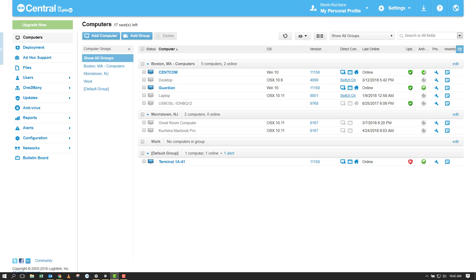A host preference package is a group of settings that dictate how LogMeIn behaves on computers from the program's appearance and accessibility on the host side, to setting defaults for remote control sessions, to enhancing security settings. When the package is applied to a host machine the settings are pushed to the LogMeIn registry keys directly and instantly.